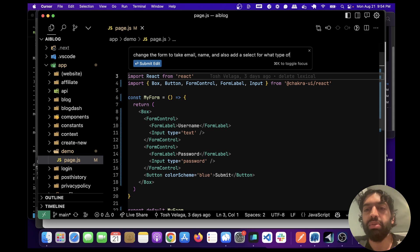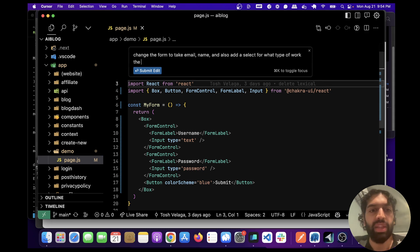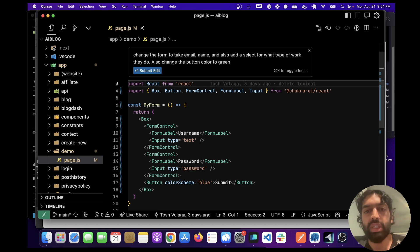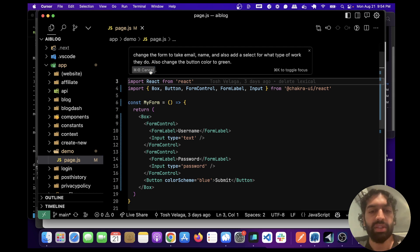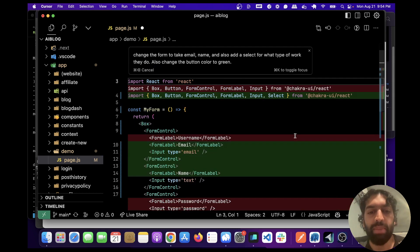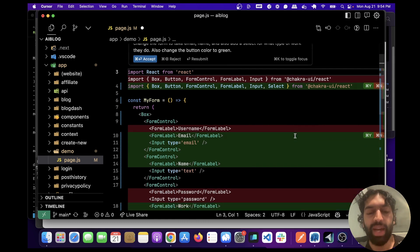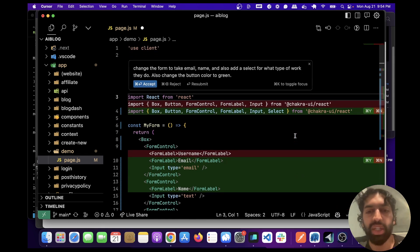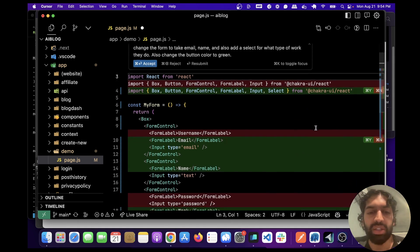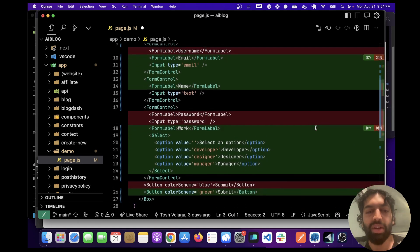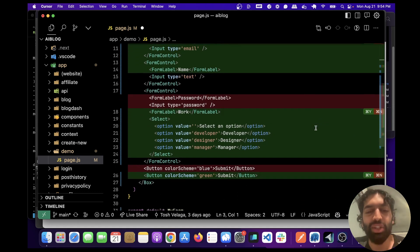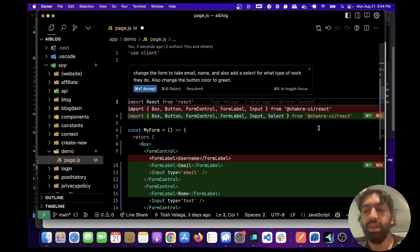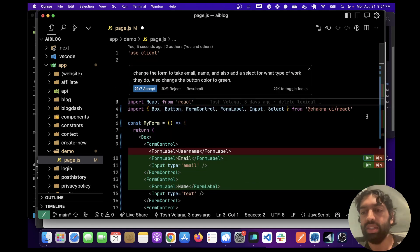Also change the button color to green. Let's submit this. It's going to go through the code and make the changes that we asked for and we have to accept each change. Let's see what it did. Wow, it's amazing that this works. Let's go ahead and accept all of these because they all kind of look good.